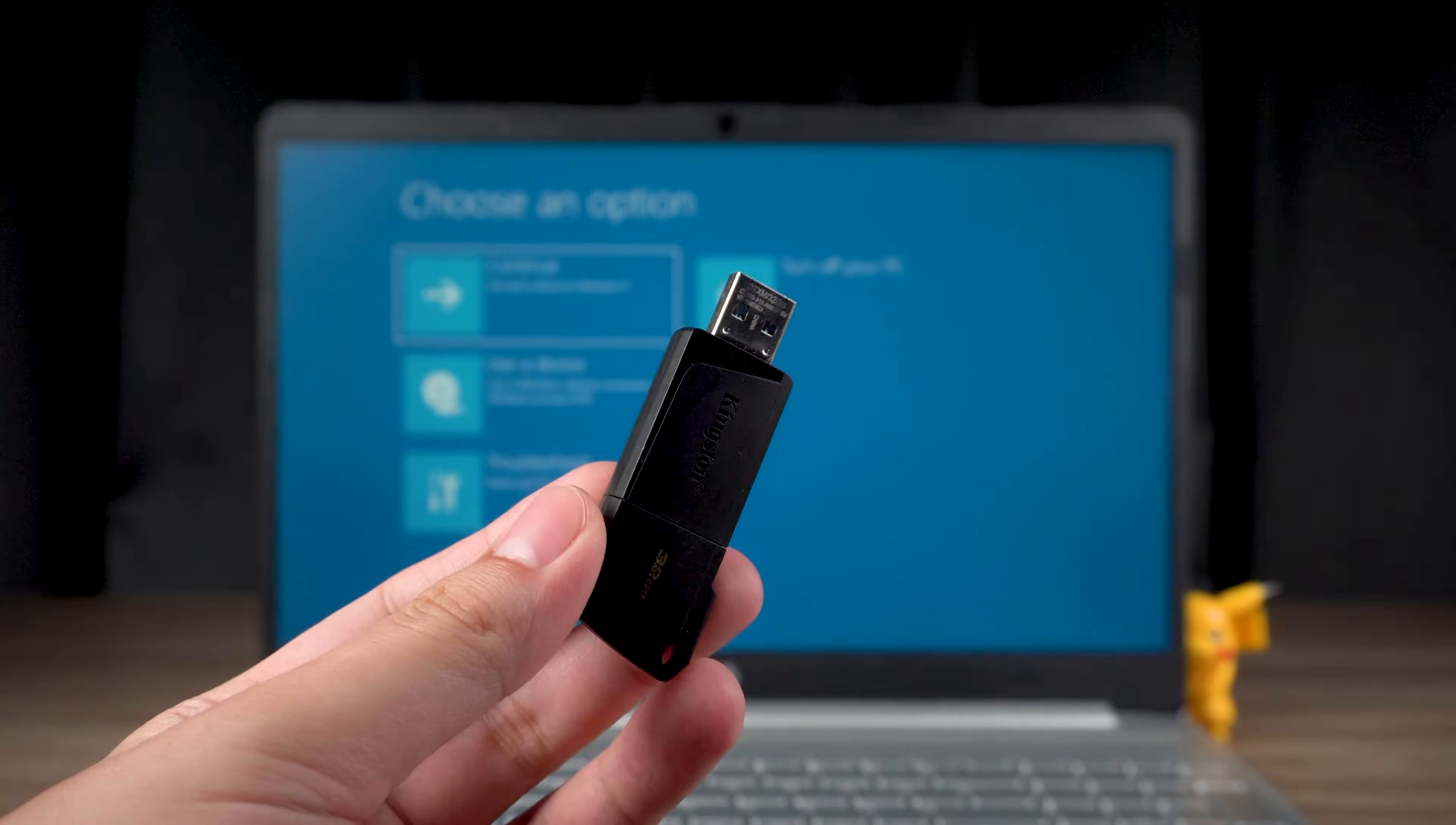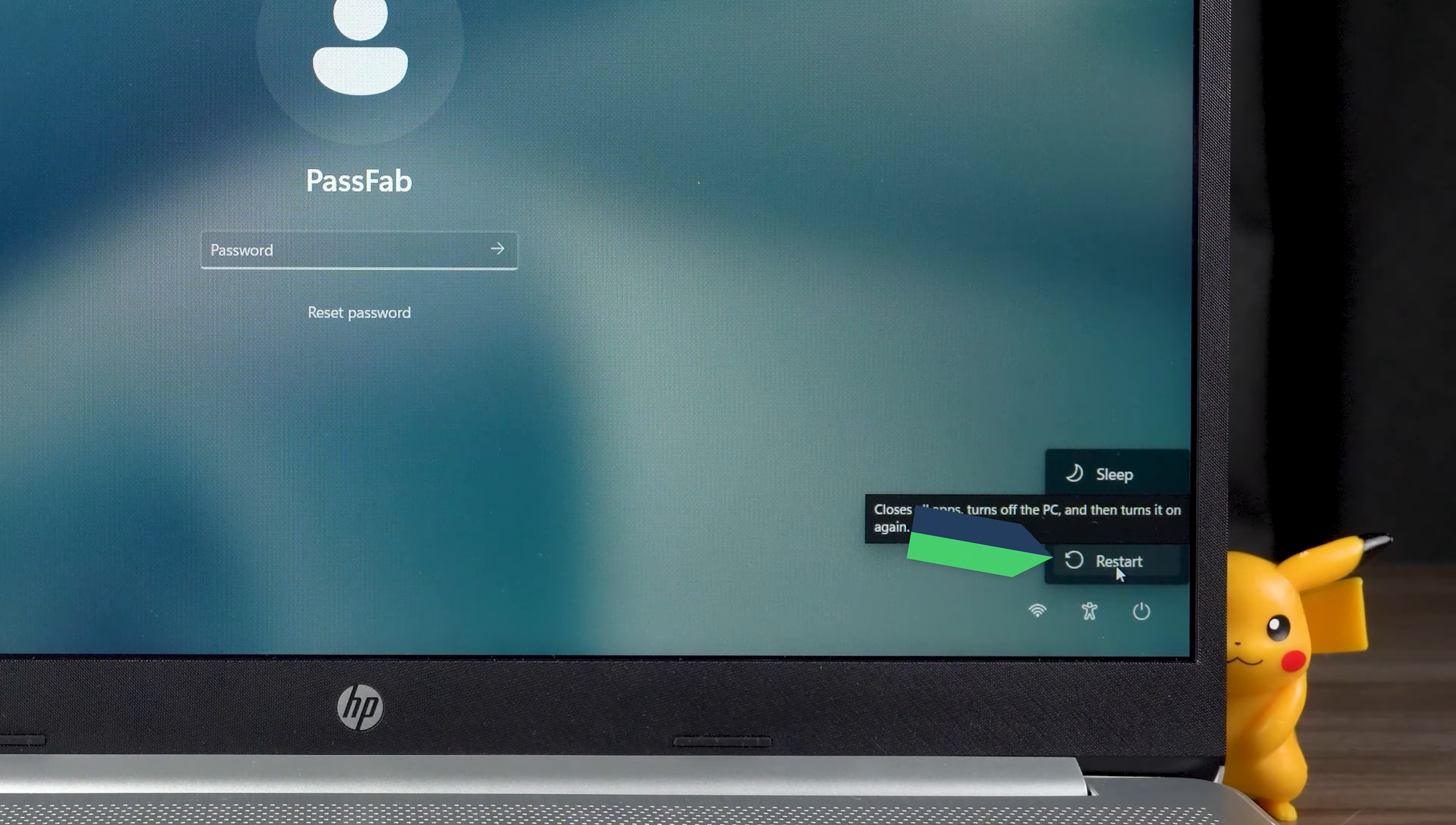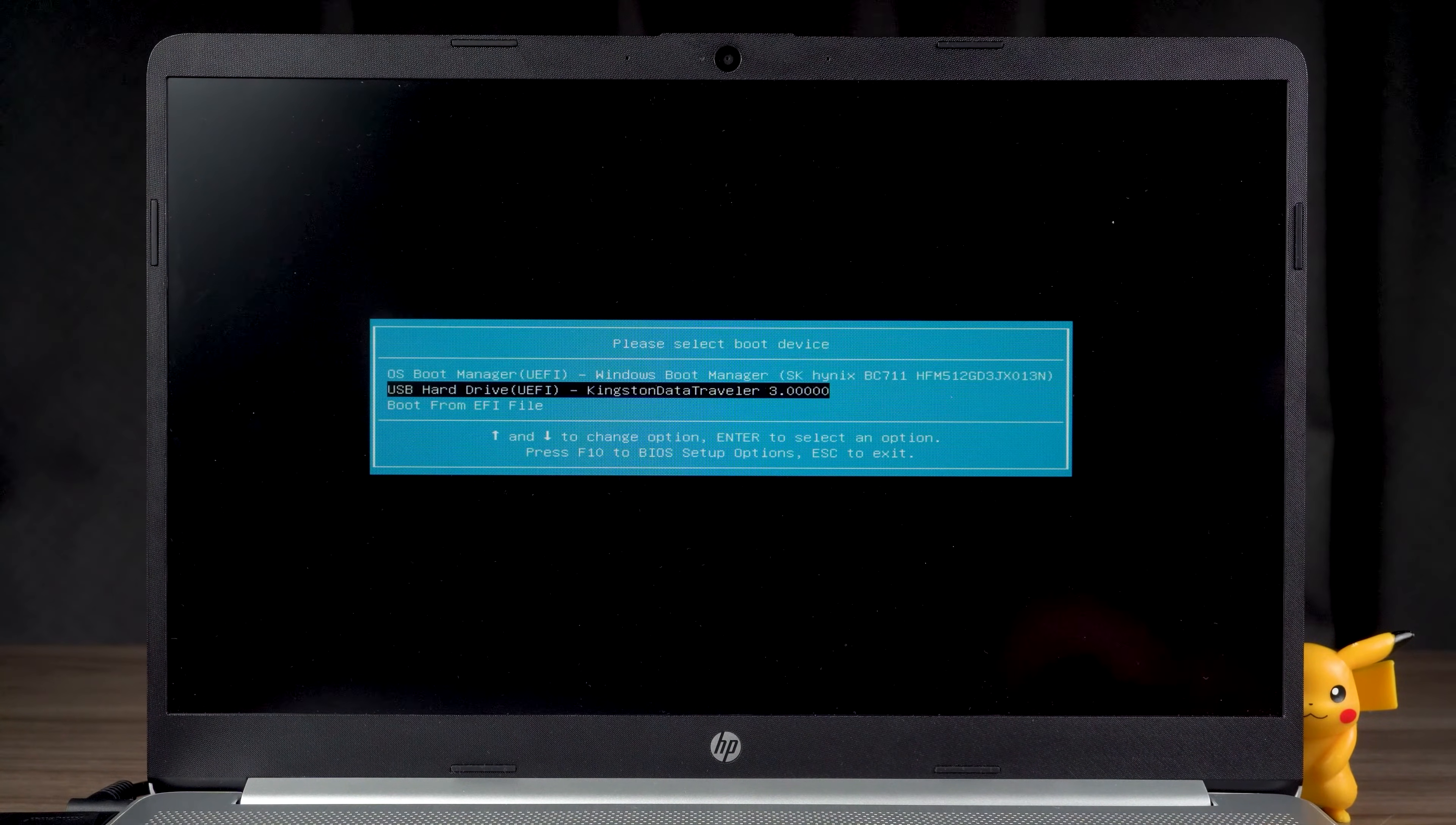OK, now insert the burned USB into the locked PC. Then select the Restart option. After waiting for the screen to turn black, you need to press the boot option key continuously. Then select USB open in the boot options.